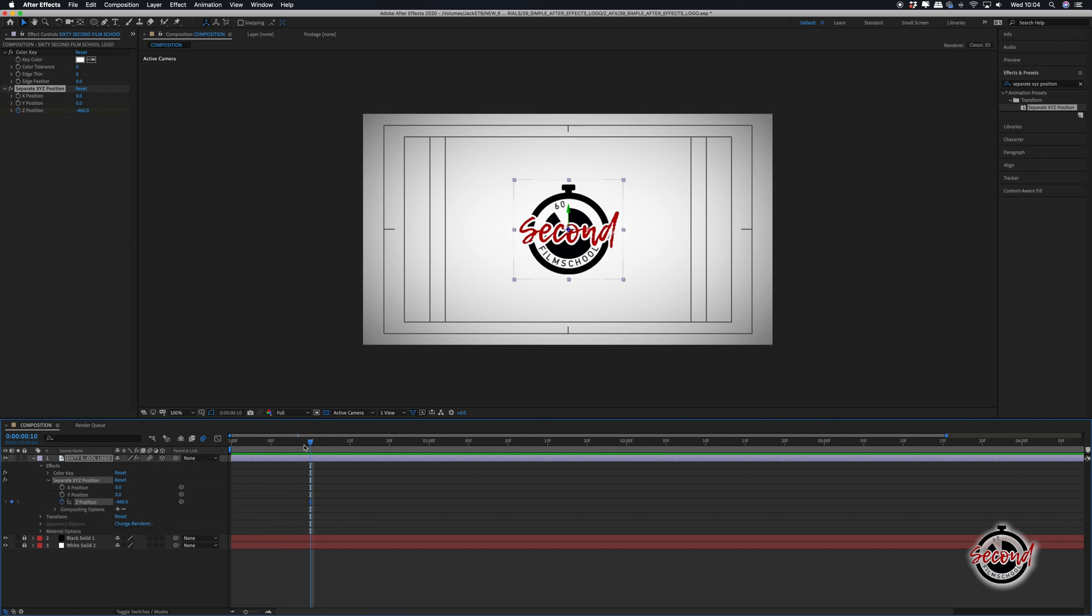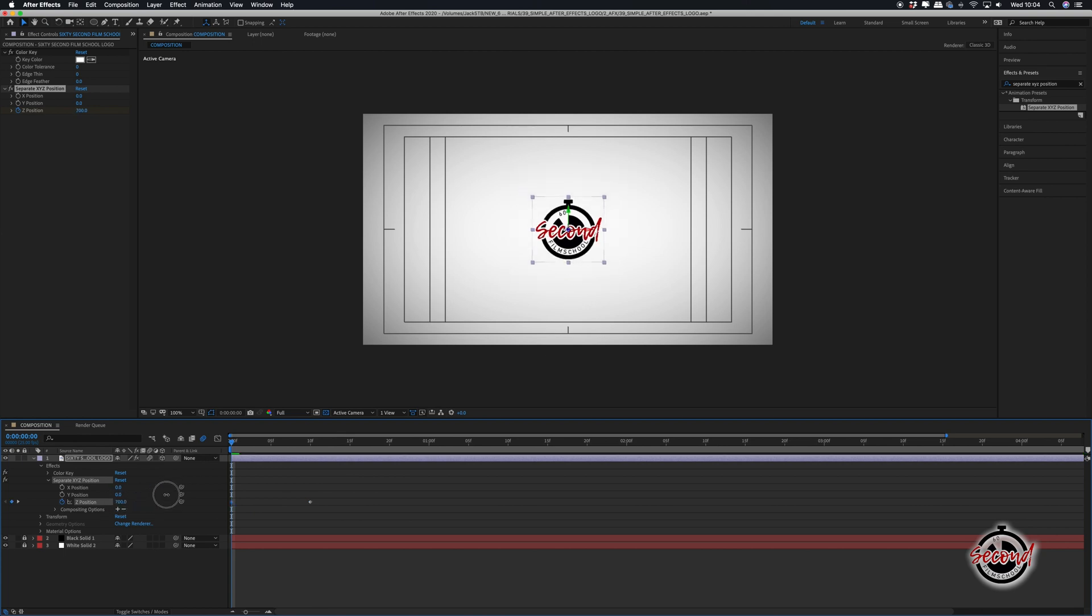Drag the playhead back to the very first frame and now reduce the z position so the logo is very small on screen and this will automatically set a keyframe.